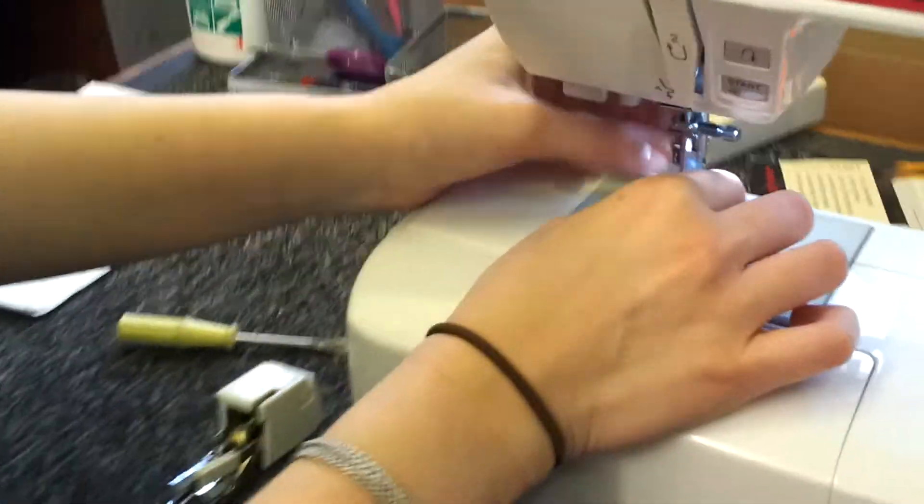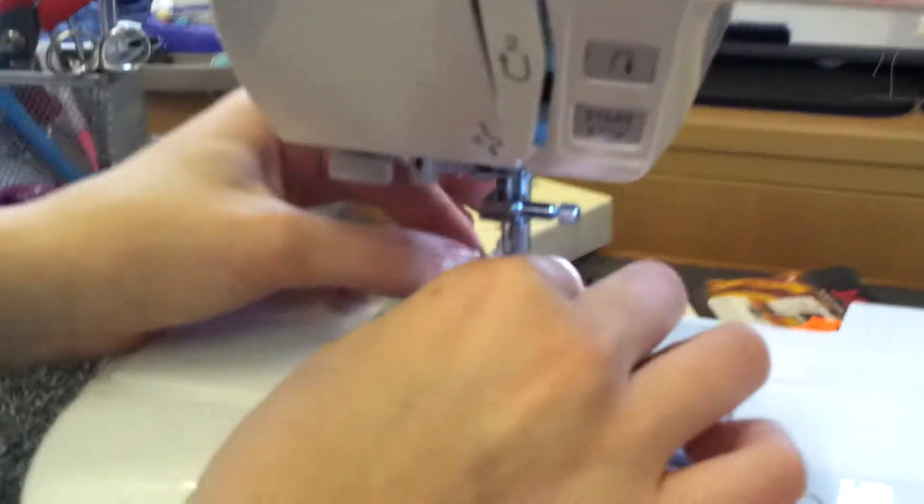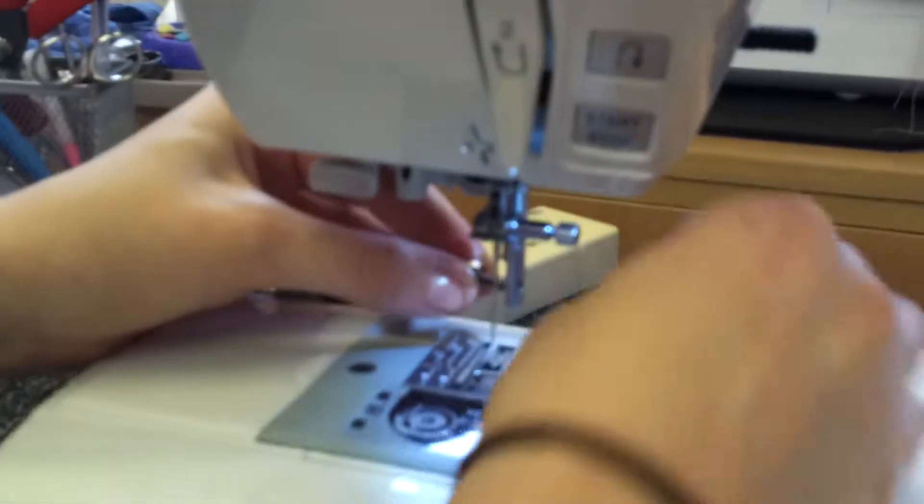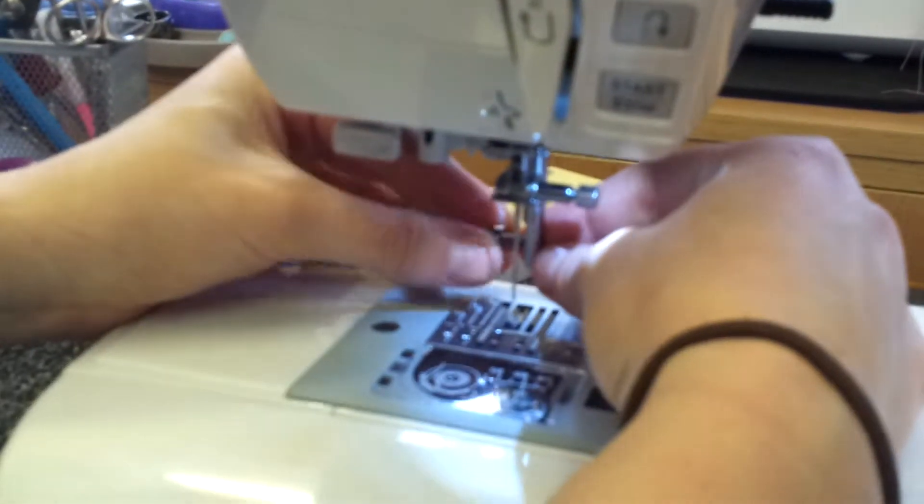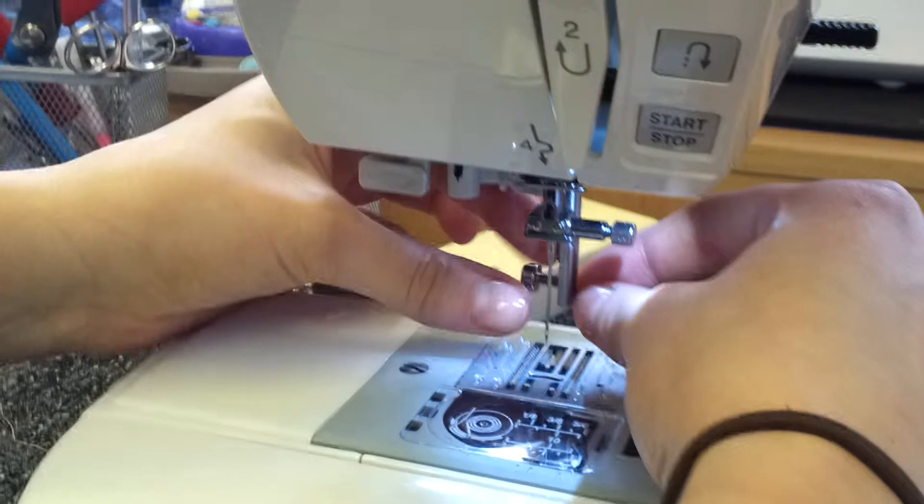First, undo the foot and shank that's already on the machine. To make things easier, you can put the screw in on the left-hand side.